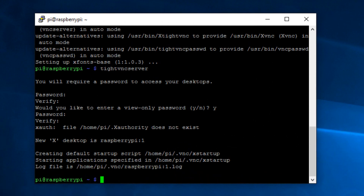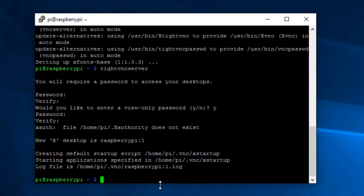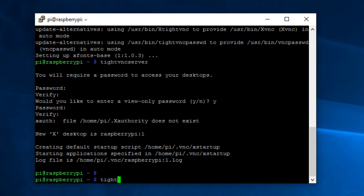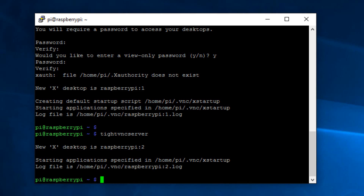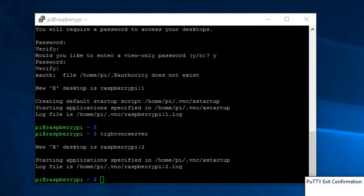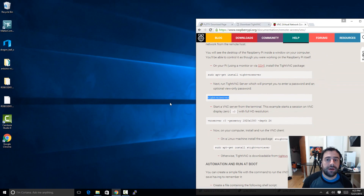Note what the server displays — this is your hostname, something like 'raspberrypi:1'. Yours could be different, so remember it. Every time before you start TightVNC Viewer on your desktop, you have to first start it on your Raspberry Pi via PuTTY by typing 'tightvncserver' and hitting Enter. Once the server starts, copy or remember the hostname shown — for example, 'raspberrypi:2'. You can then minimize or close PuTTY; the server runs in the background.